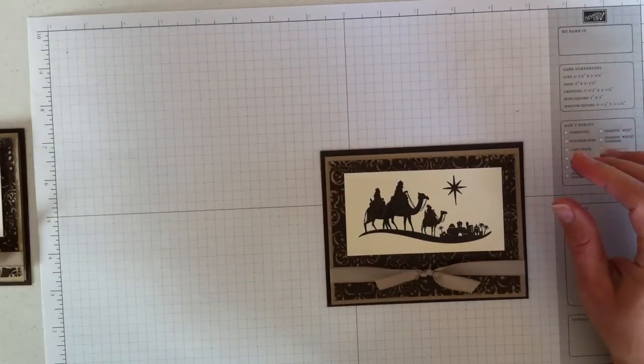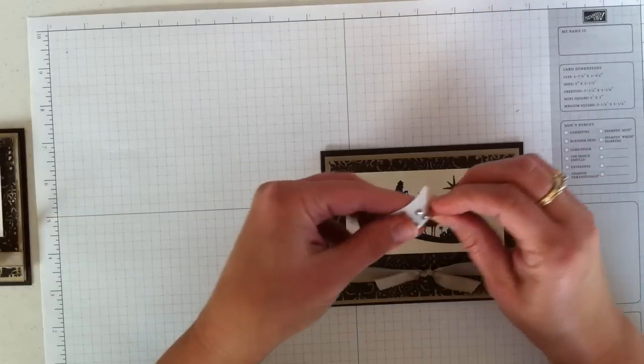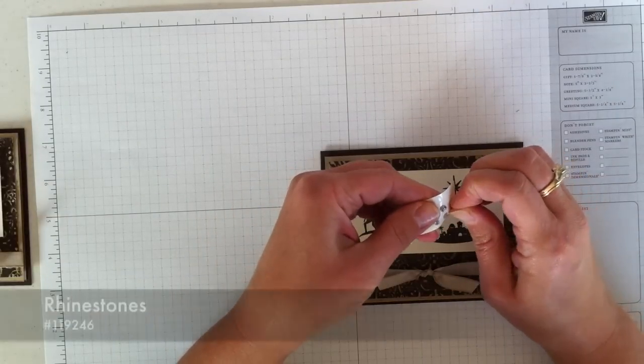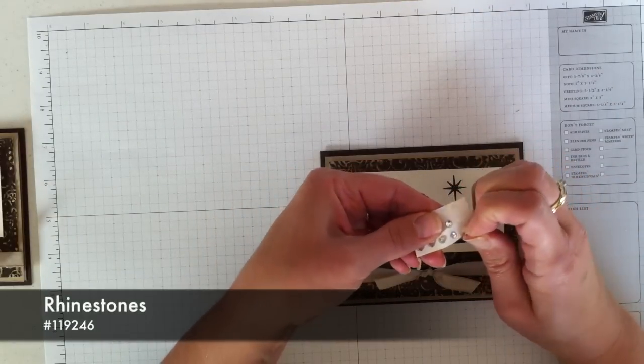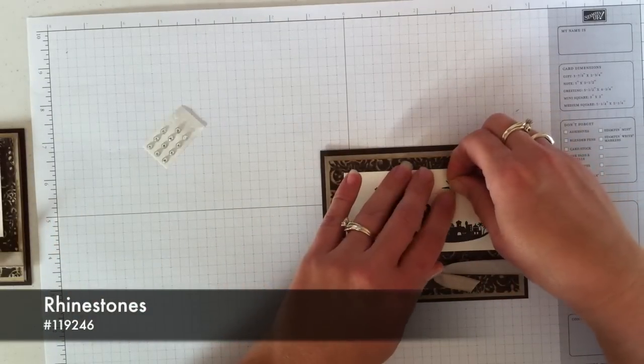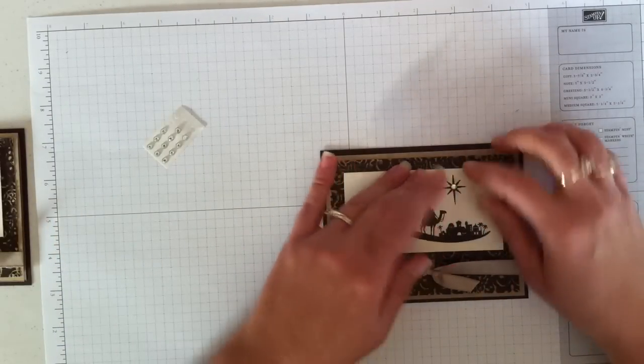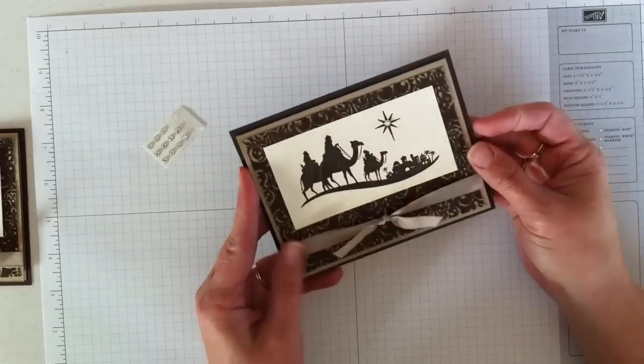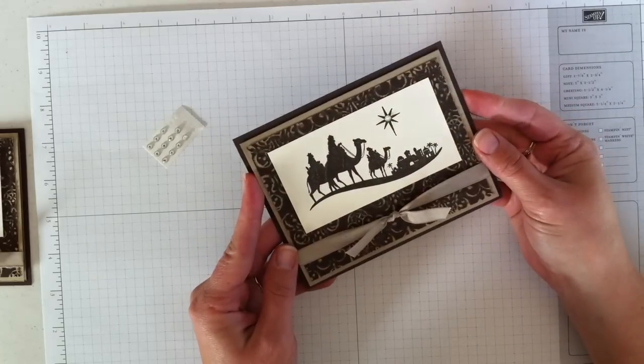And then the last thing I'm going to do is take one of our rhinestones, just peel that off. It's got sticky on the back, so I can just set it on there like that. And there's the completed card.